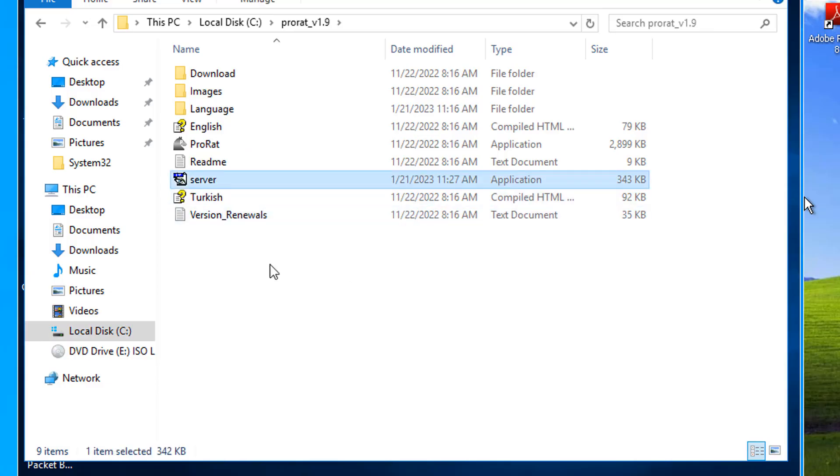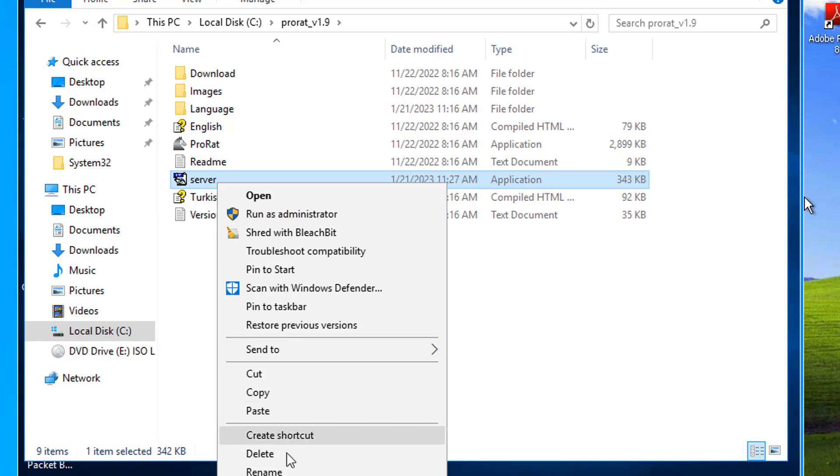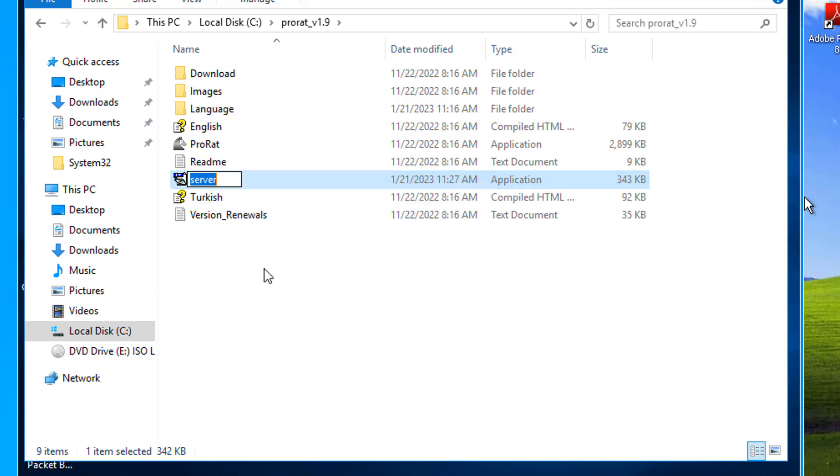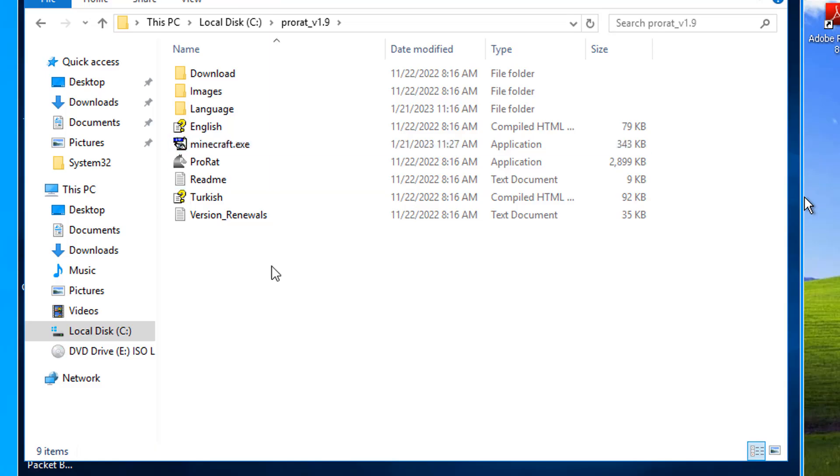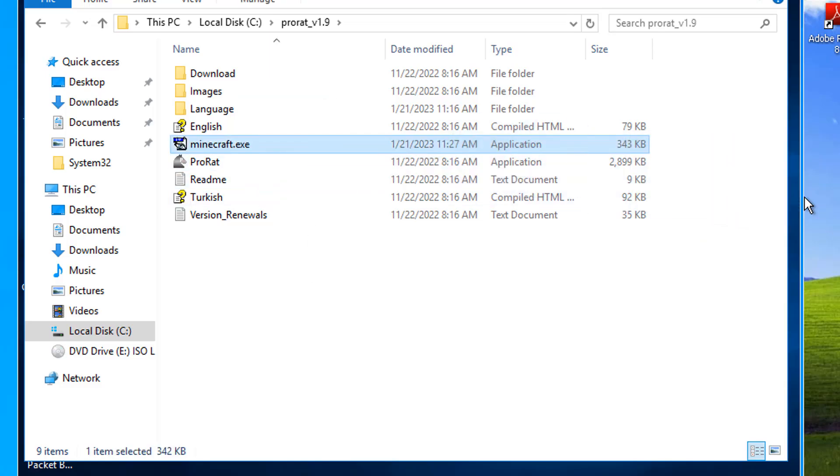Now you would need to rename it or do something, do some social engineering so that the victim would launch it. They would think it's a game or something like that. We could rename it here. You'd probably want to change the icon. So we could call this Minecraft.exe. And we social engineer them into installing it.